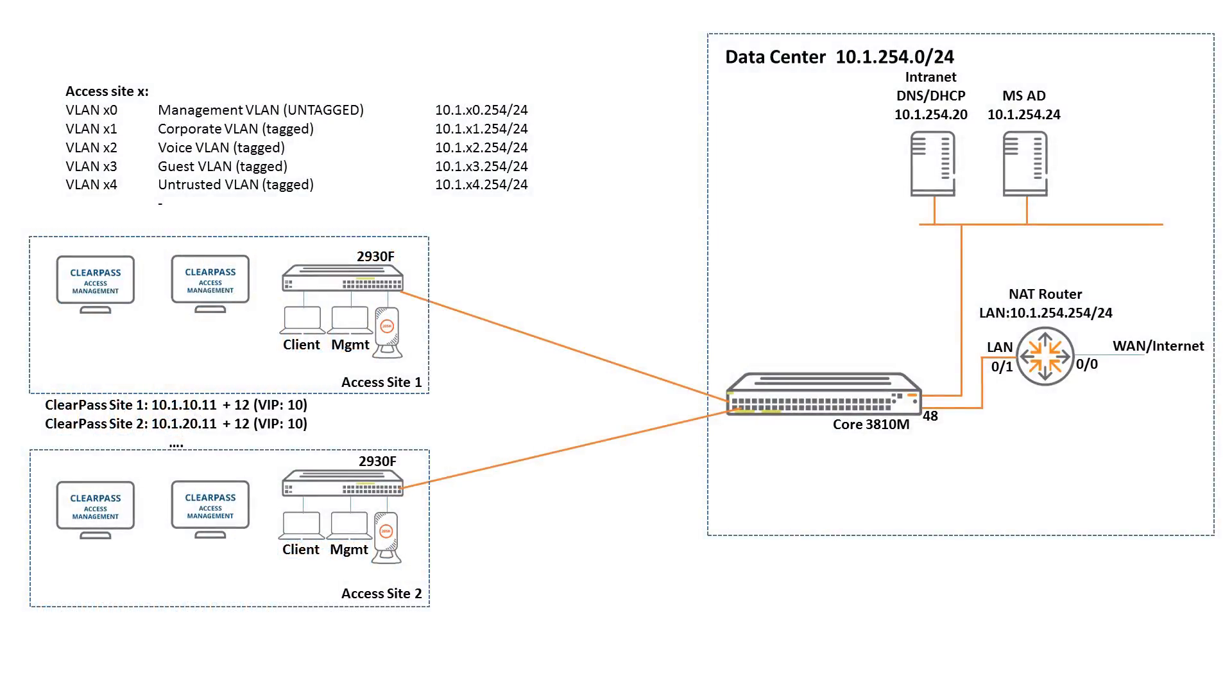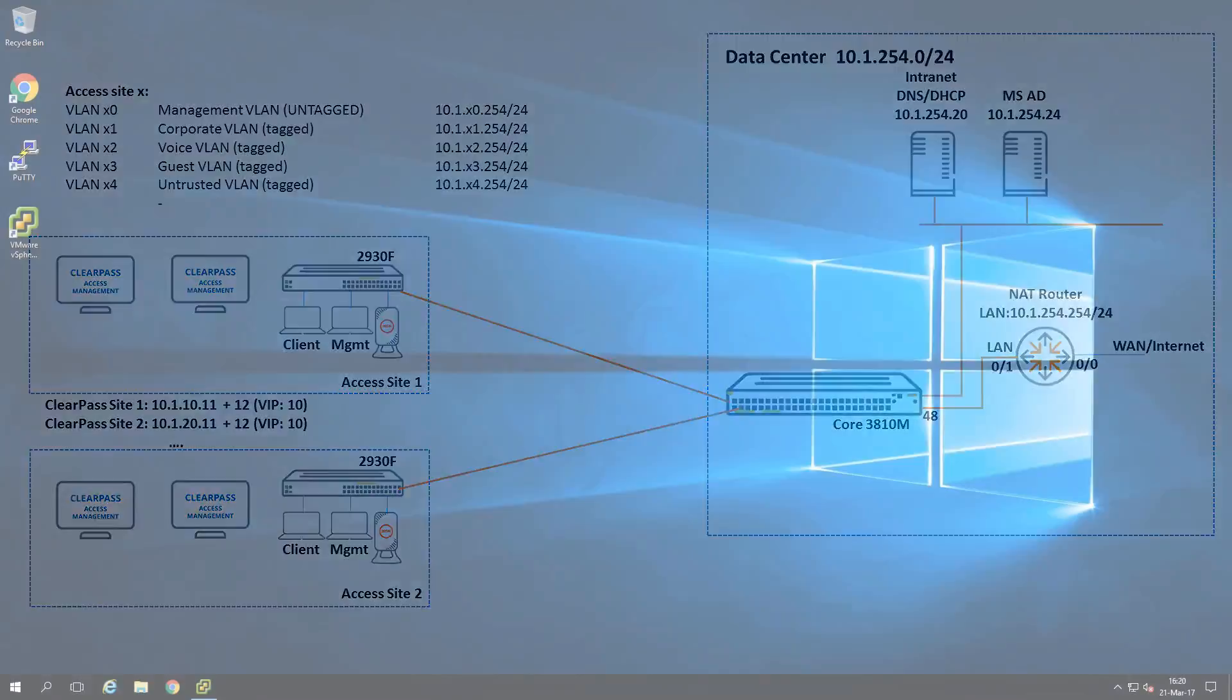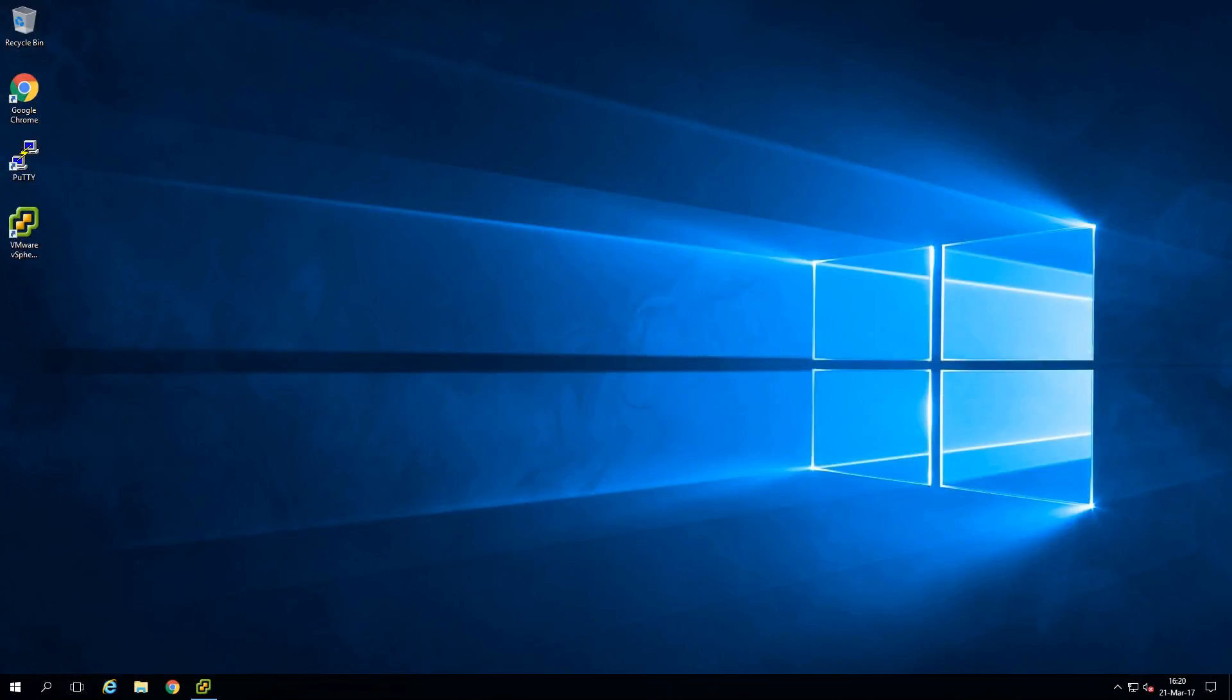So this is the high level architecture of the deployment where we have a data center. In our case we will be deploying the ClearPass appliances here in the local site near the switches. And in order to do that let's bring on the VMware infrastructure.